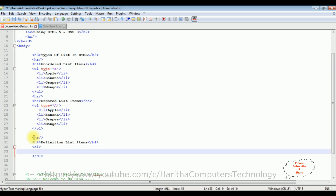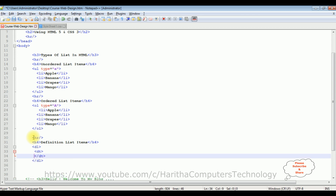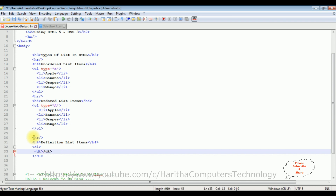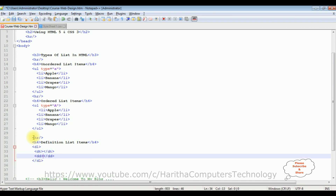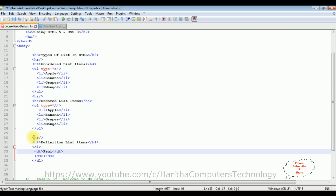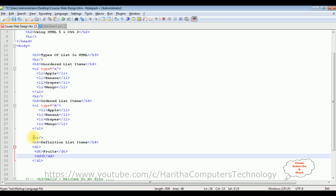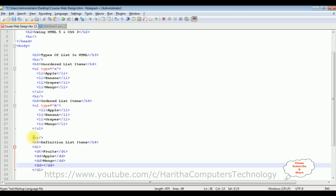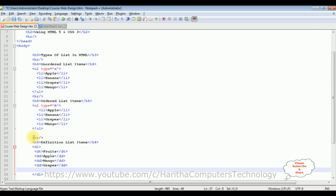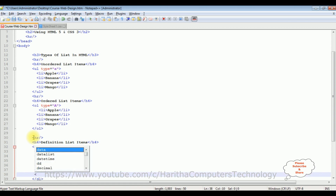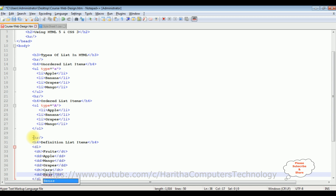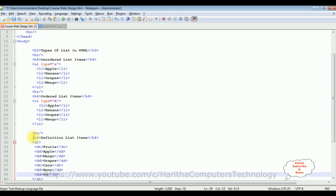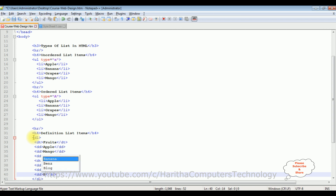Inside the dl tag we have sub-tags: dt for the definition term and dd for the definition description. In the first dt I'm adding 'Fruits', and in the dd tags I'm adding fruit names: apple, mango, and grapes. Then I'm adding another dt, which I'll label for car names, with dd tags containing: Bench, Holden, and BMW.